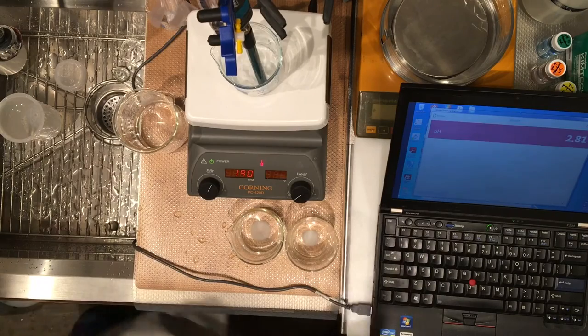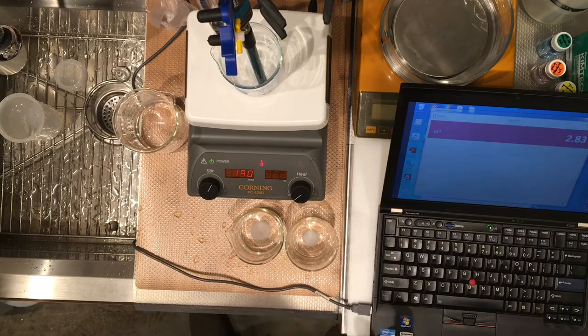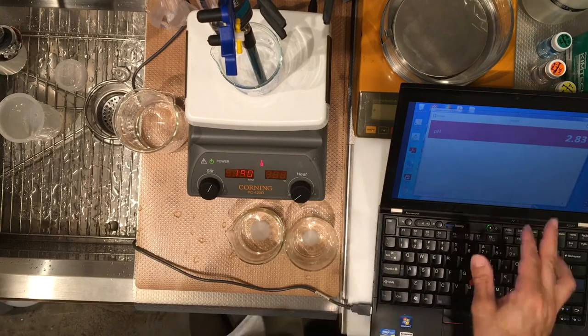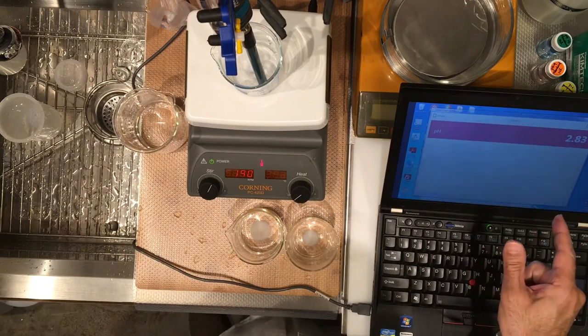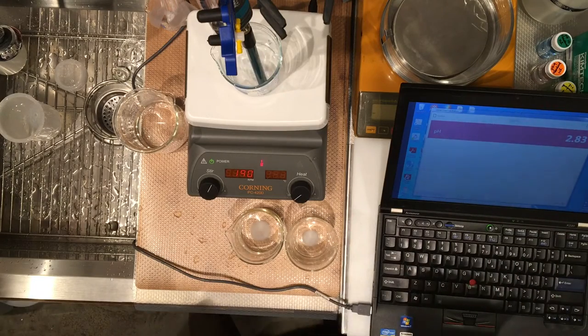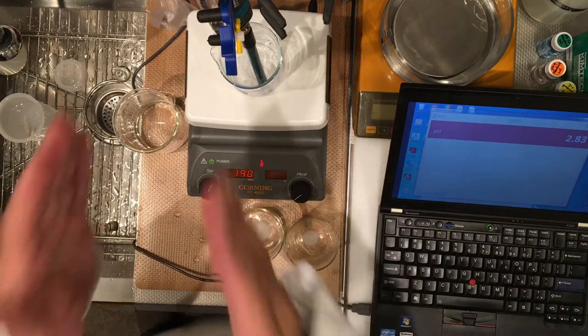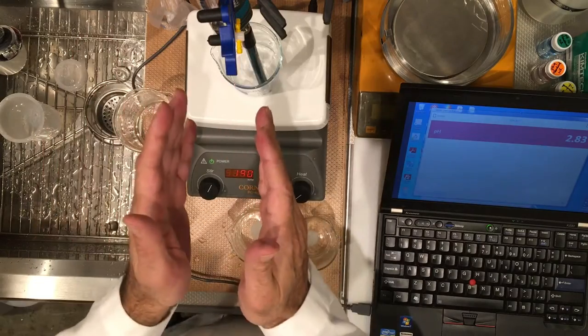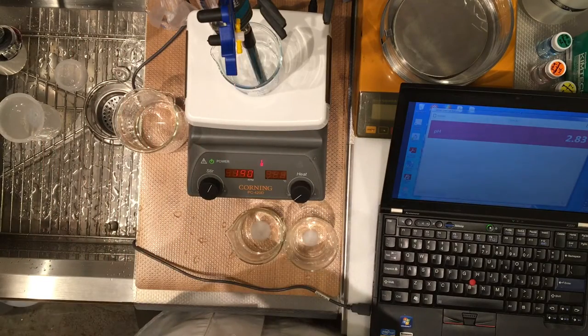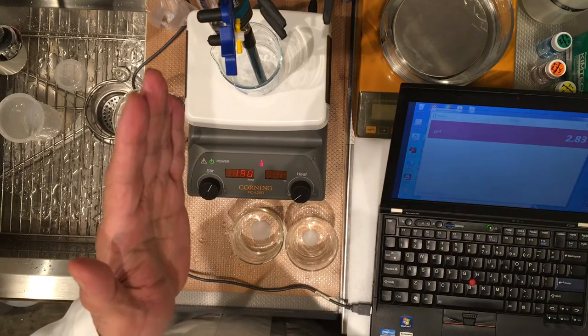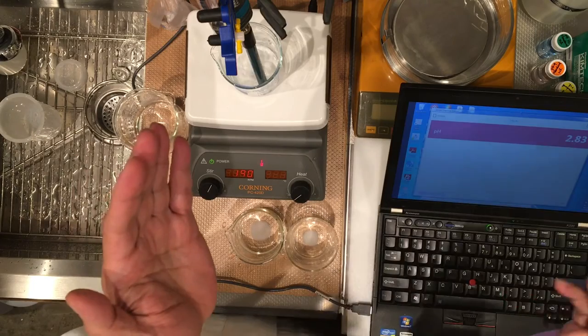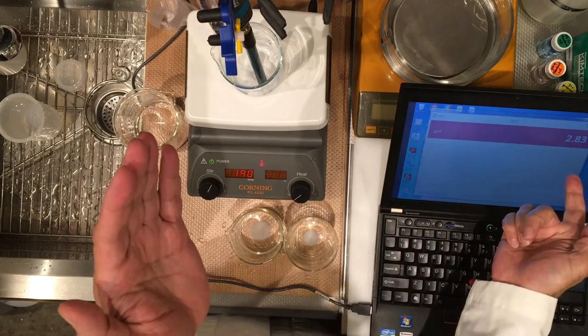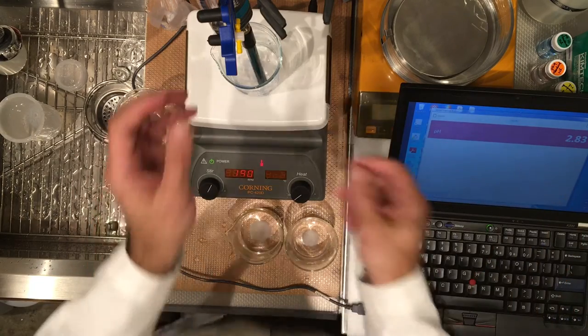So, please record each value. Wait till it stabilizes, and then record it. Like right now, it's good. You can record it. And then I'm going to just call out the volume. So, wait till I call out the volume. And then you can go ahead and wait till this stabilizes, and record it. Okay.